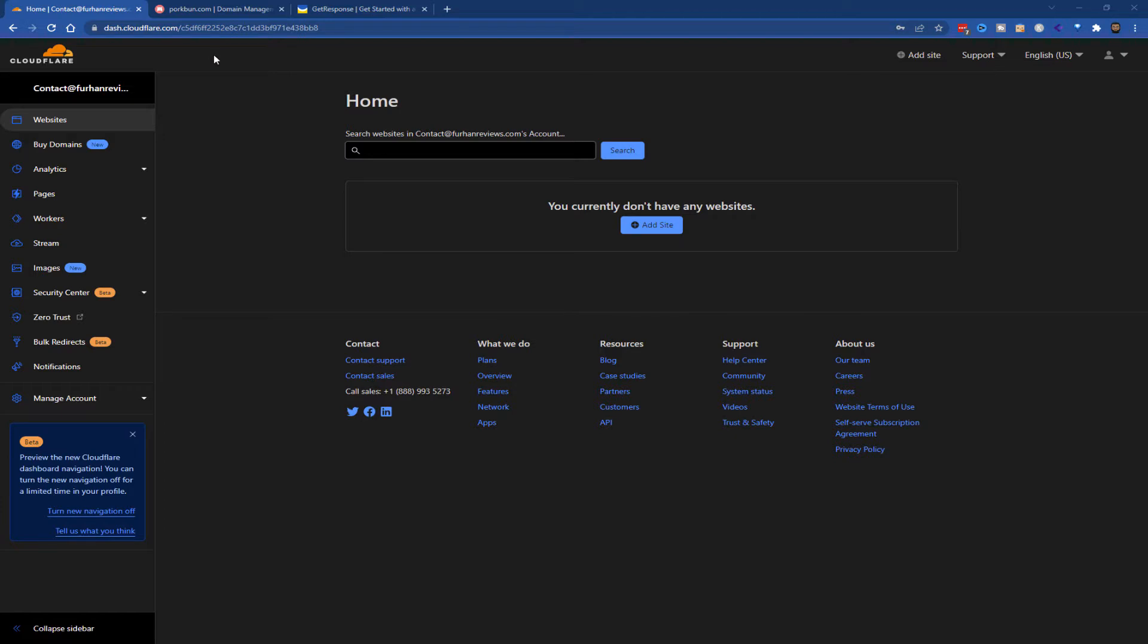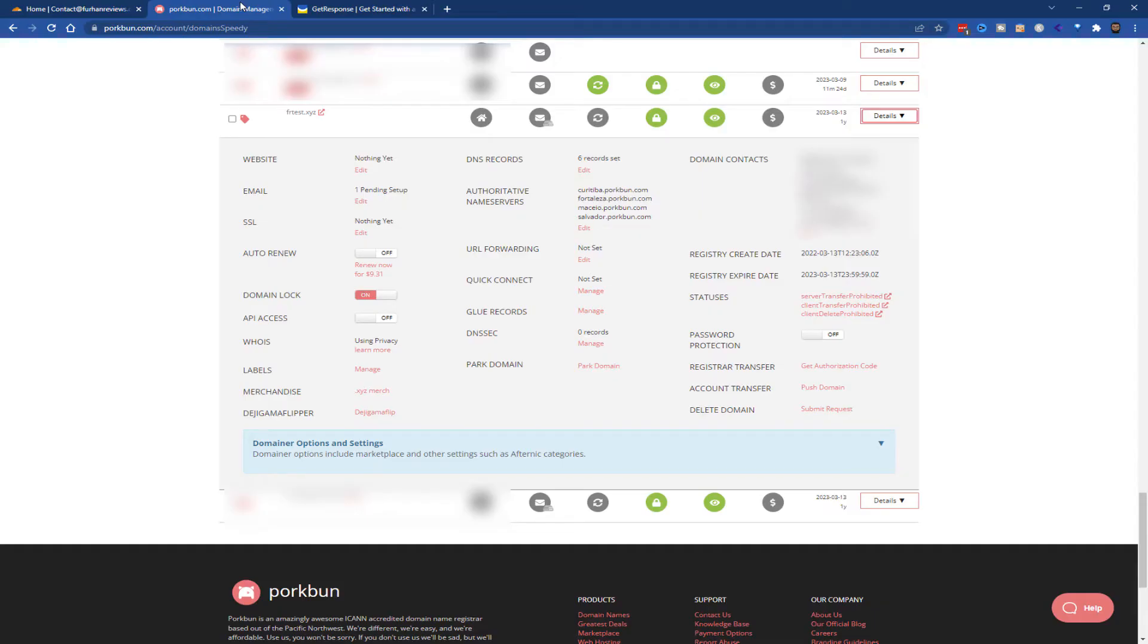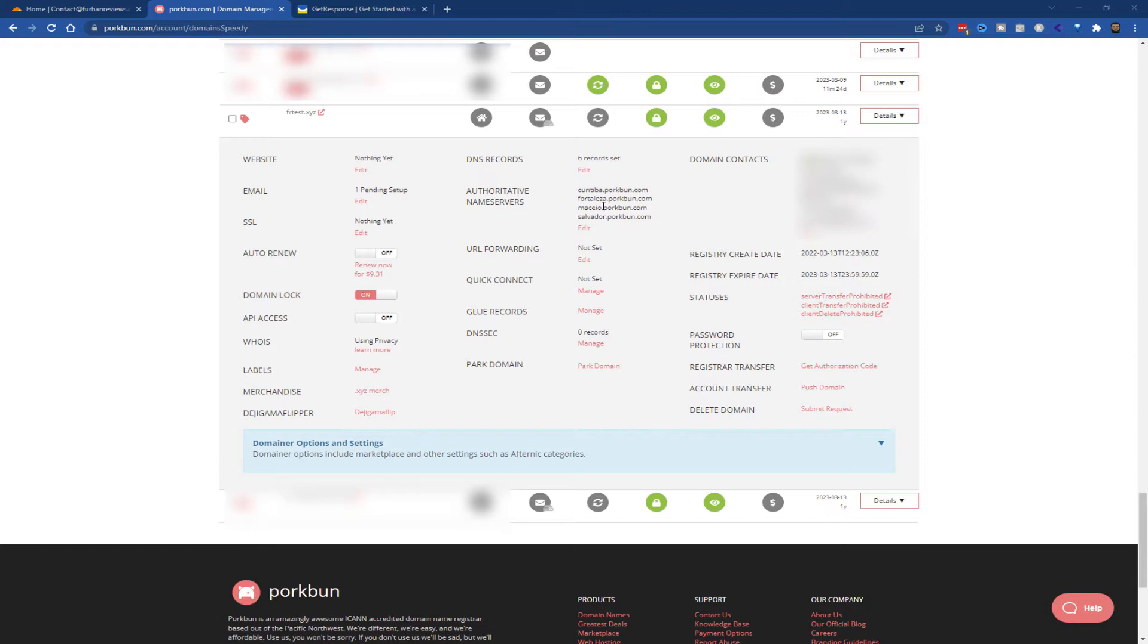First, I'm going to go into my domain host. This process is similar for whichever domain registrar you're using—GoDaddy, Name Silo—but in this example I'm going to be using Pork Bun. I'm going to blur some of the domains here. The main thing you want to look for is the authoritative name servers, or in most cases we just say name servers. First, let me add the domain to Cloudflare and get the process going.